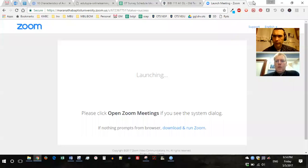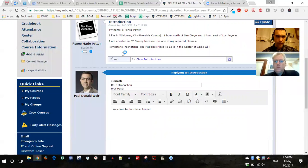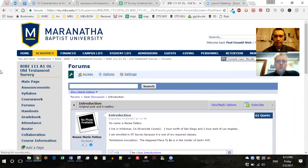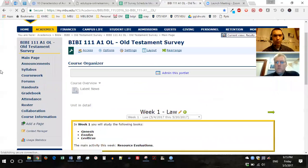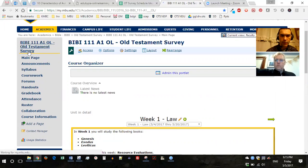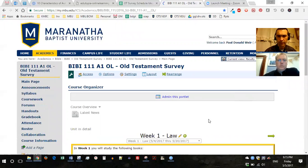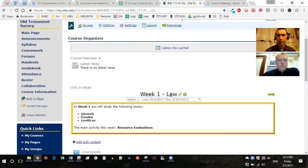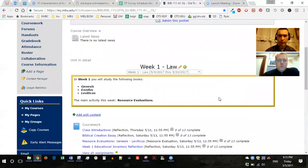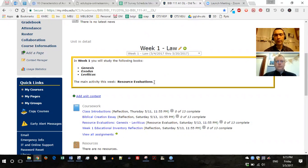Let me share my screen. Alright — Old Testament Survey. So if we're looking at the main page, every week you'll see a course organizer showing the week number and what part of the Old Testament we're studying. Week one is the Law — you'll be reading Genesis, Exodus, and Leviticus. The first two weeks are resource evaluations, and the second two weeks are a question-and-answer forum.